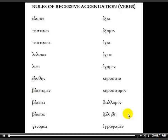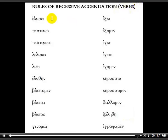Welcome back. In this session, we're going to take a look at rules for accentuation of verbs. Here you see I have verbs here in parentheses up at the top, and that's because these rules only apply to verbs. You're going to have a different set of rules for nouns, and that's called the rules of persistent accentuation, which we're going to look at next. But right now, these are only for verbs.